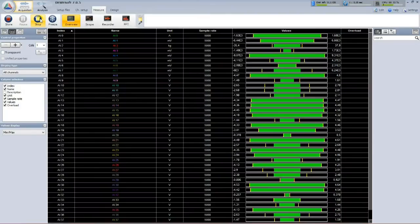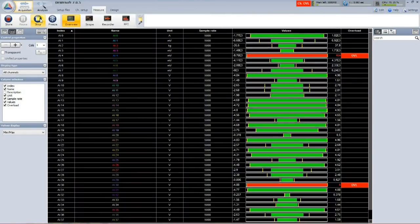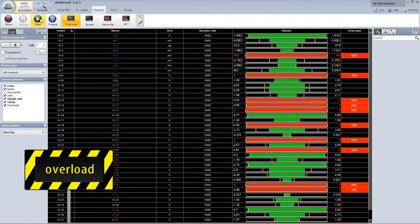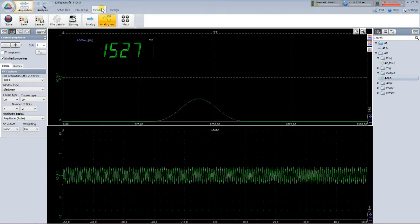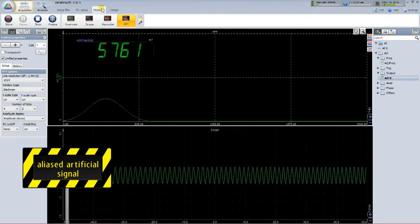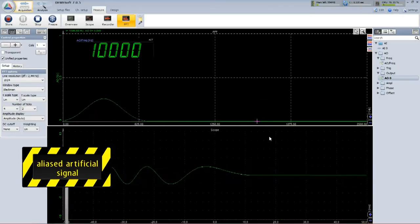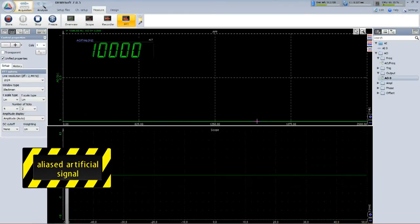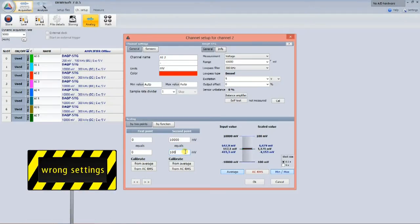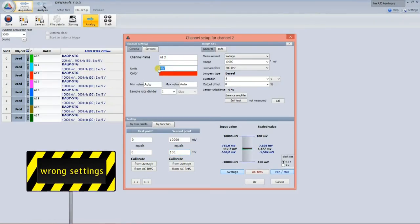Do you know any experienced measurement engineer that has never overloaded the measurement, or wondered about some artificial frequencies in the results caused by aliasing, or set the sensor in the wrong way? Probably not.